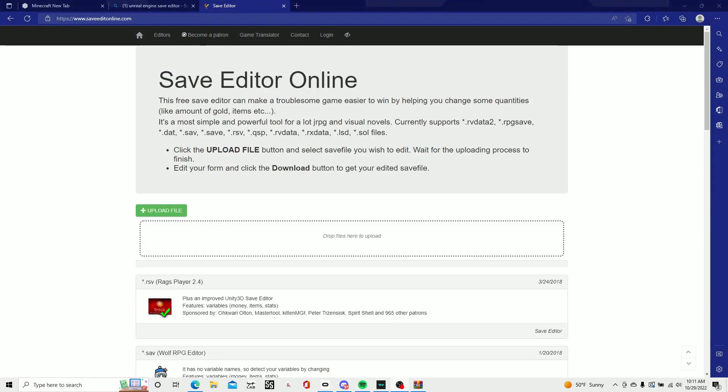Hey guys, welcome back to another video. Today I'm going to tell you how to edit the Walking Dead Saints and Sinners save file. I see a lot of save editor videos where you have to go through all this code and it's so annoying. What you really want to do is go to this website called save edit online.